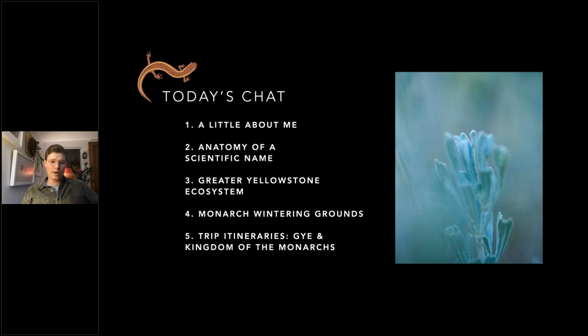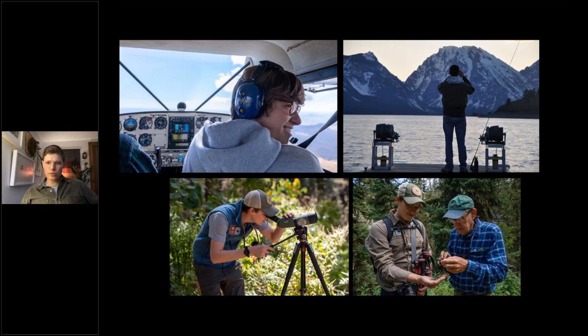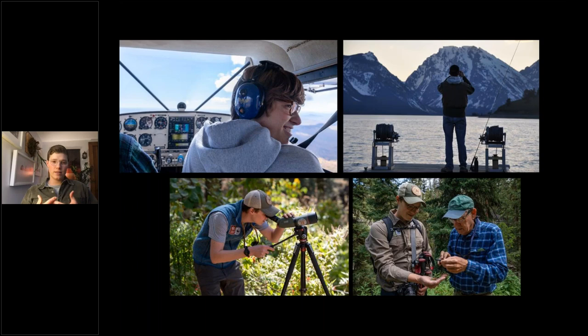This presentation will start with just a little bit about me. We'll talk about the anatomy of a scientific name and what we can learn from it, and then we'll use some examples. We'll be traveling to two different regions today — the Greater Yellowstone Ecosystem and Grand Teton and Yellowstone National Parks, and then the Monarch Wintering Grounds in Michoacan, Mexico. We'll wrap up with a couple of trip itineraries.